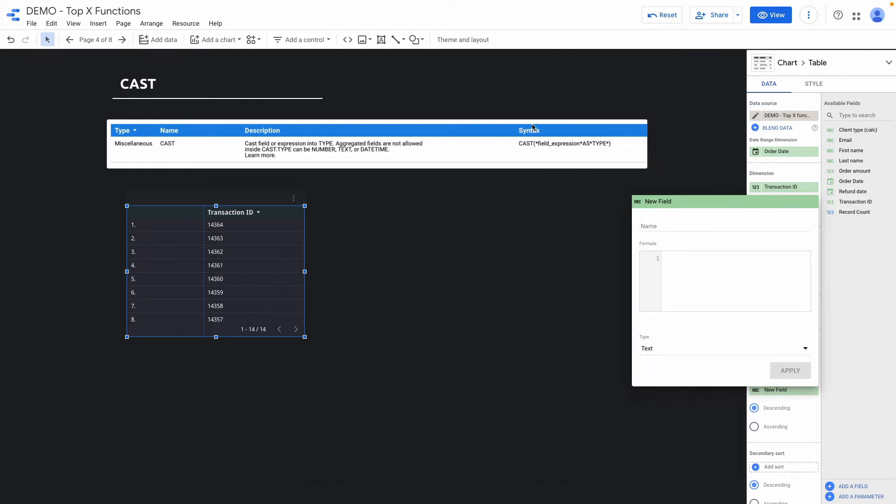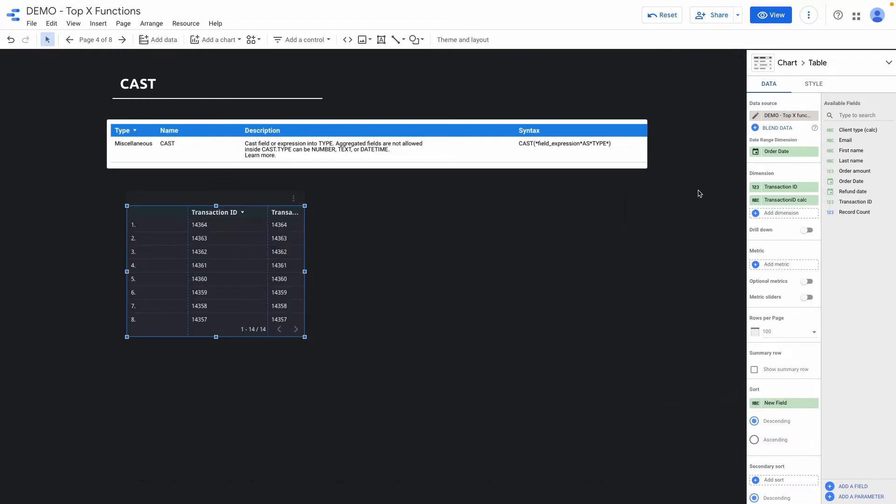The formula syntax is quite simple. I just write cast then transaction ID my field and here I can use the type of conversion and can be number, text, or date time. In my case it will be text and here you can see that right now it's a dimension because these are little letters and not numbers.